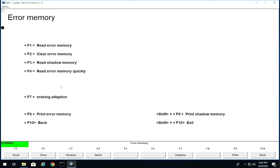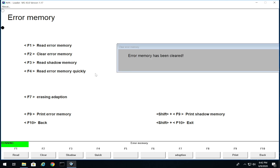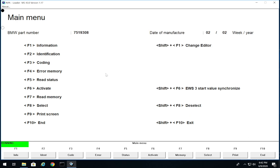If I want I can go under F4 again and clear it with F2. And my memory's been cleared - so that's cool, that's how you can read your engine codes.